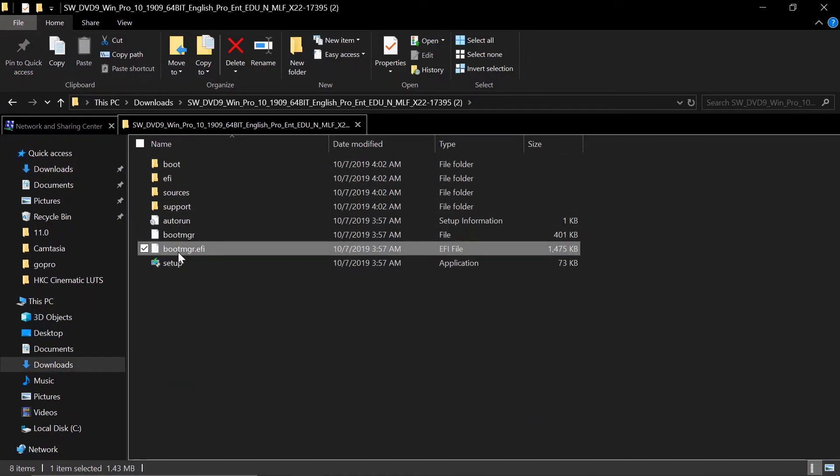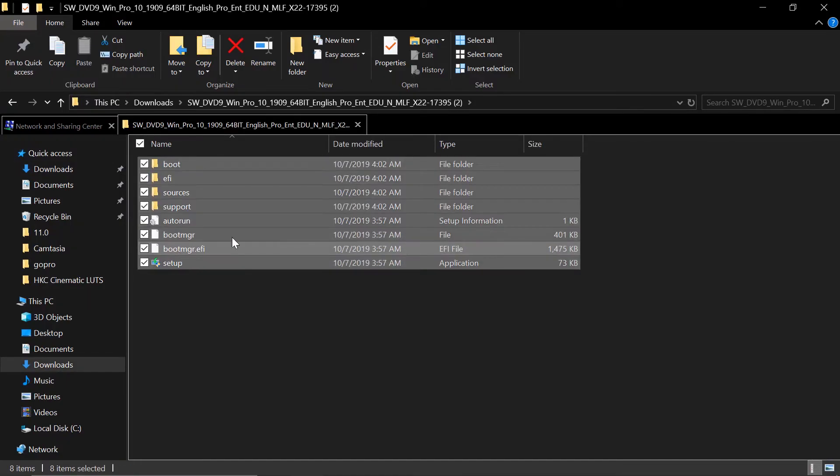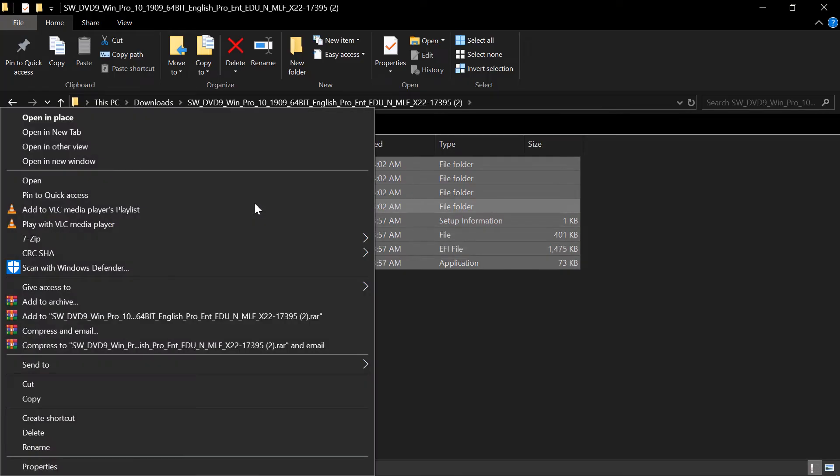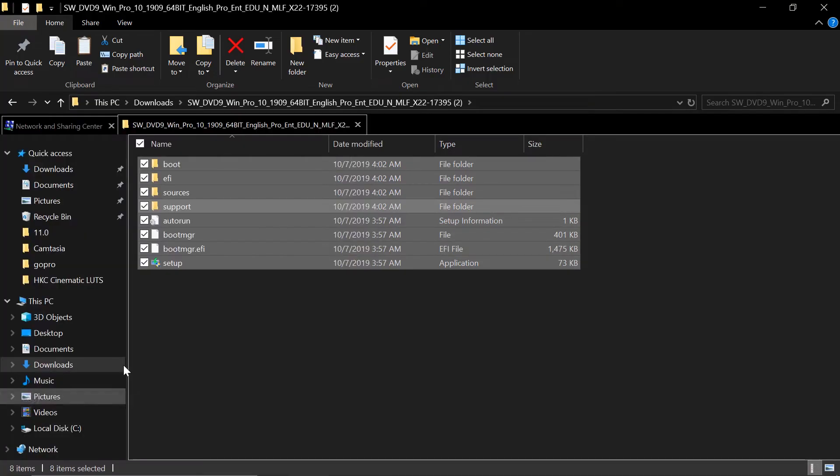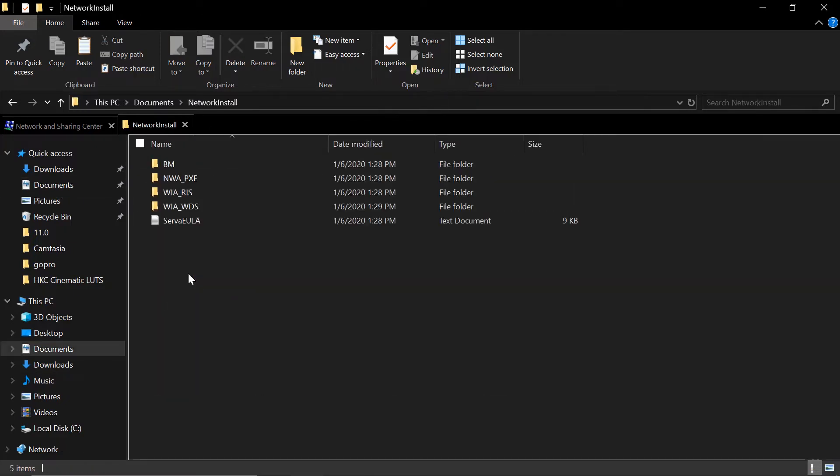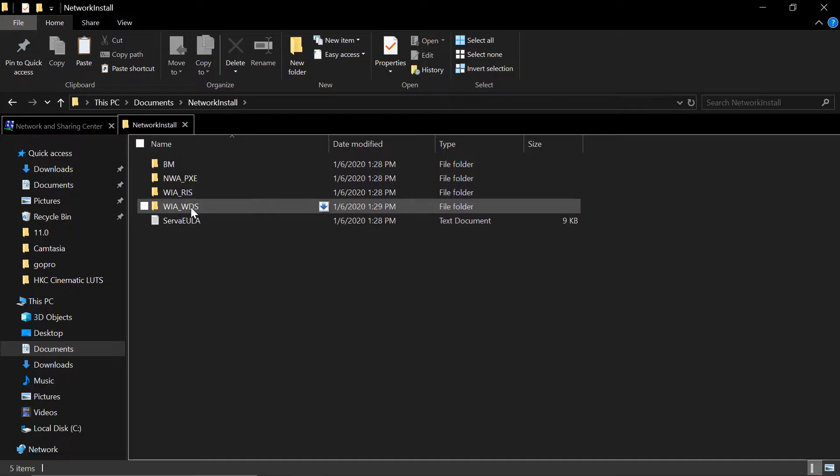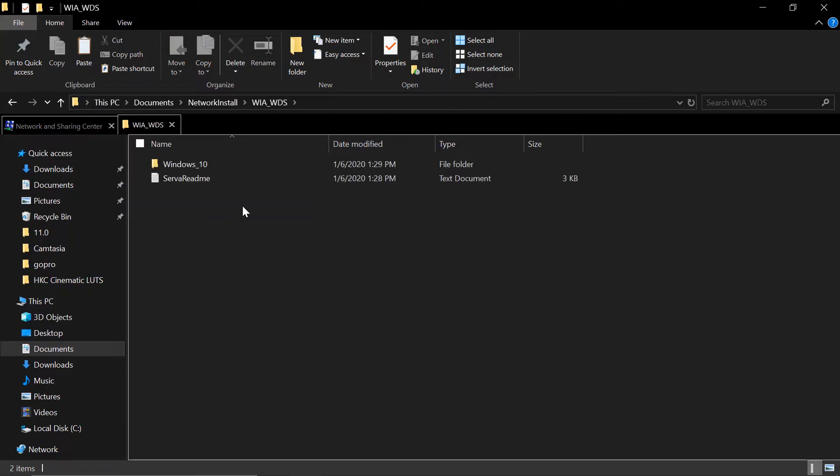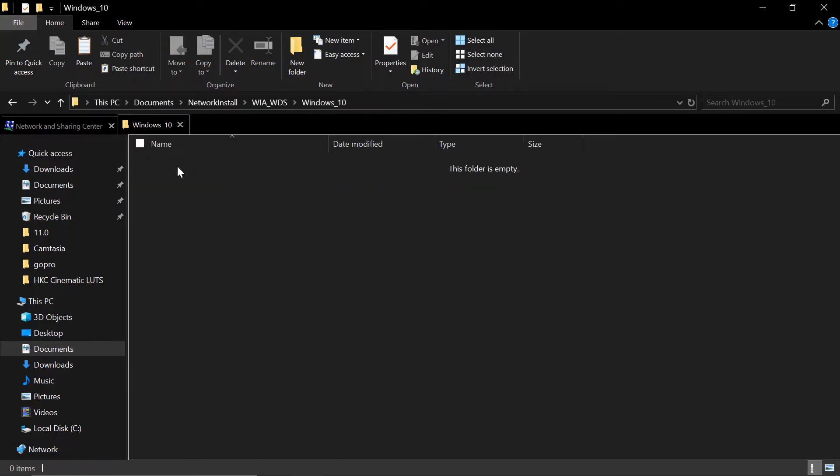What we're going to do is copy everything. Copy. And then paste this one inside the folder. Network install. WDS. And then Windows 10. We'll paste it here.